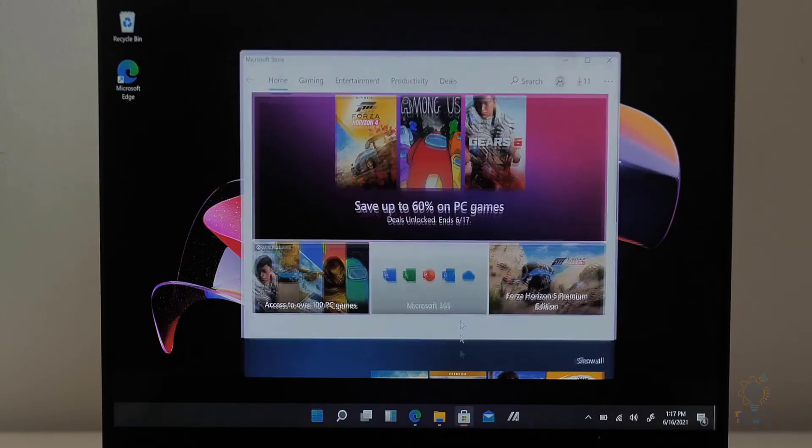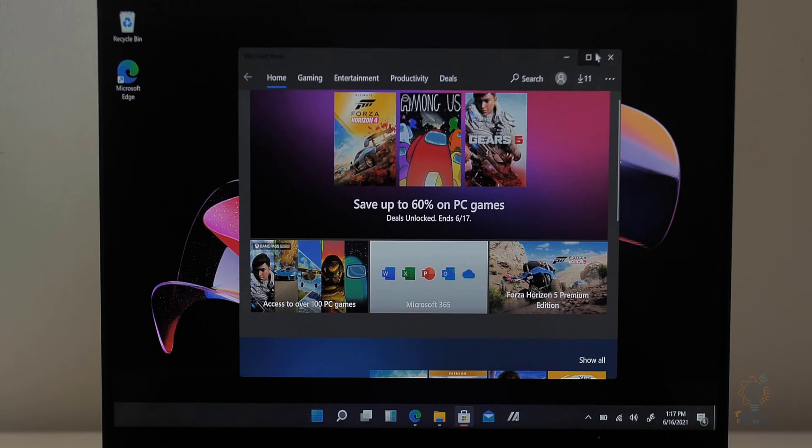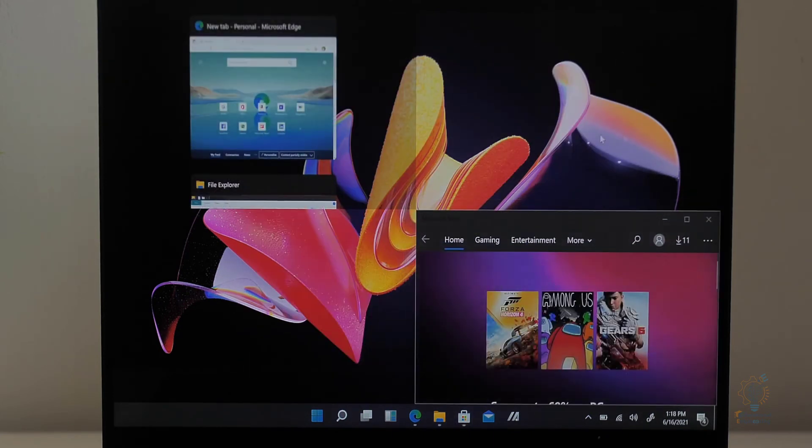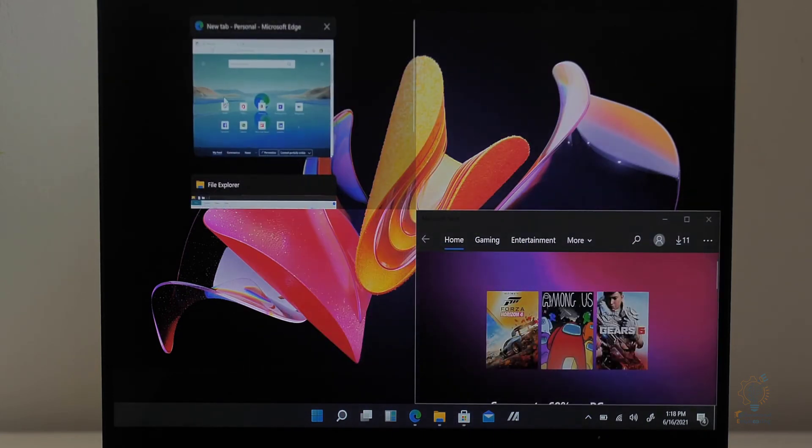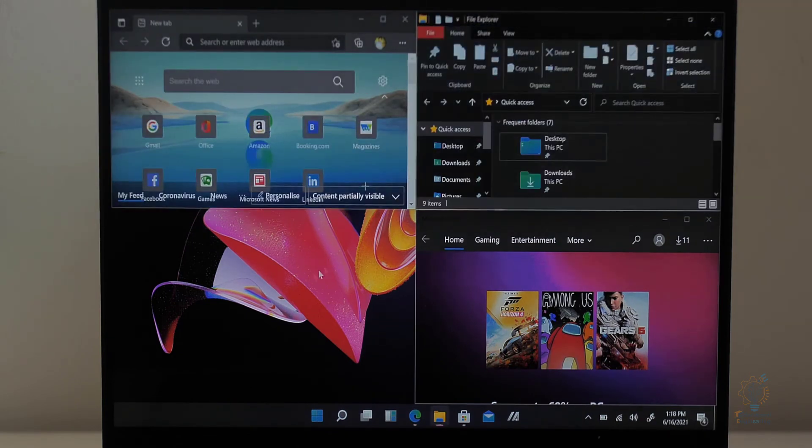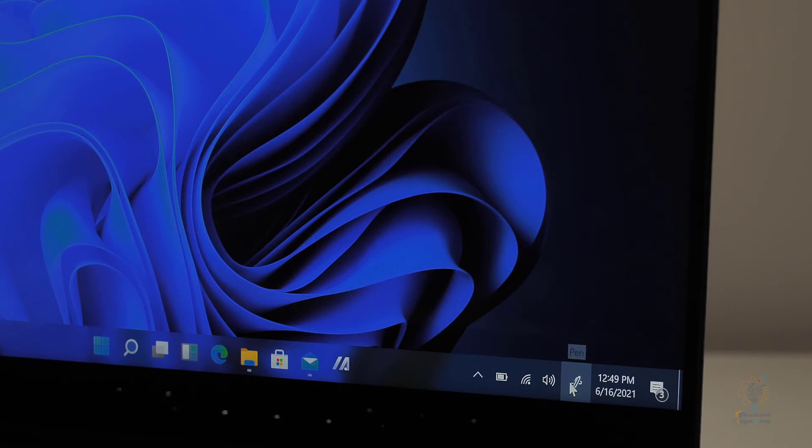Now, there's a new snap option that lets you snap windows to different layouts: four windows, two windows line by line, left and right, up and down. And as you can see, this is the four window view.